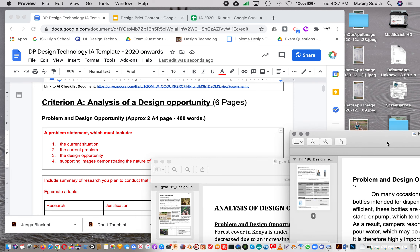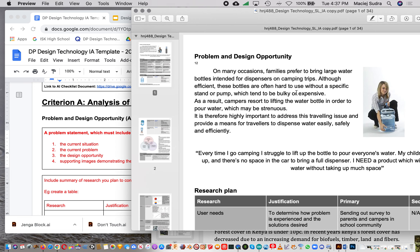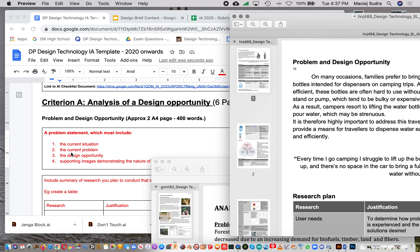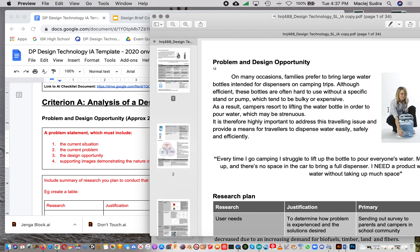The second example is Varya's. Her problem is the lack of an easy way to dispense large water bottles — you have these big bulky dispensers and she wants an easy way to use them, for example when camping. Her current situation is that families prefer to bring large water bottles intended for dispensers on camping trips, but they're too bulky and hard to fit on standard stands, which are also too bulky.